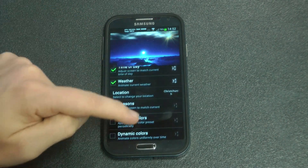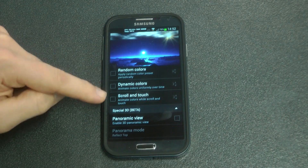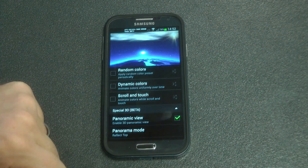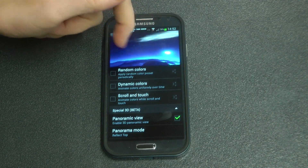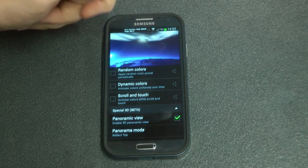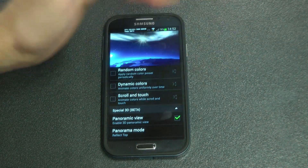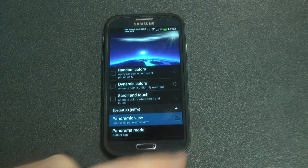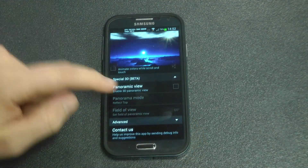It doesn't really look good as far as I'm concerned. We can change the dynamic colours in the scrolling and set it for panoramic view, which I also don't think looks that effective — you can see it just moves around in the arc. So let's turn that off.